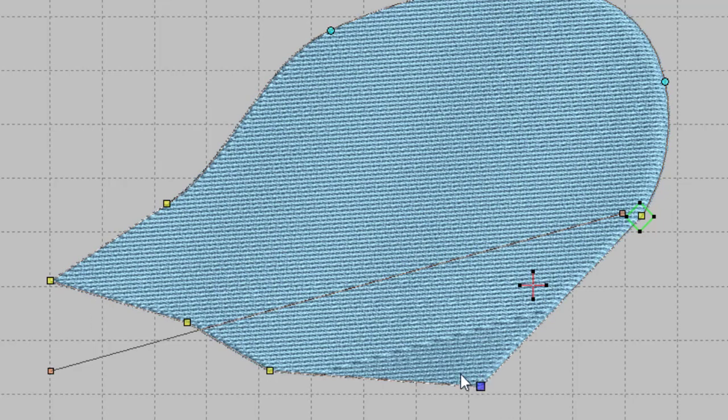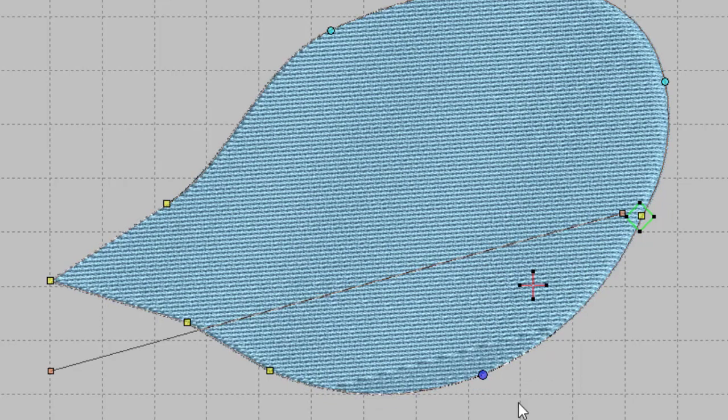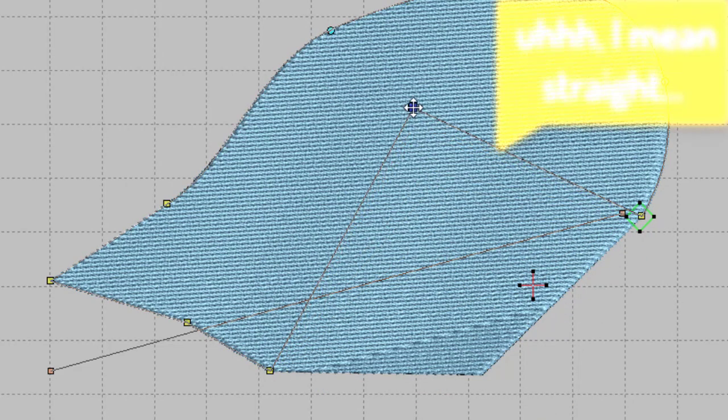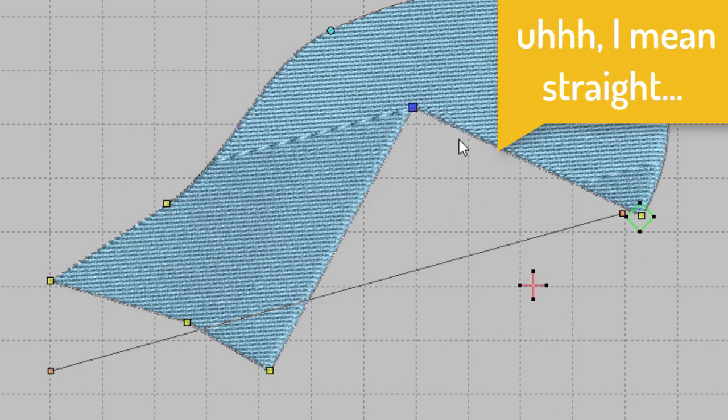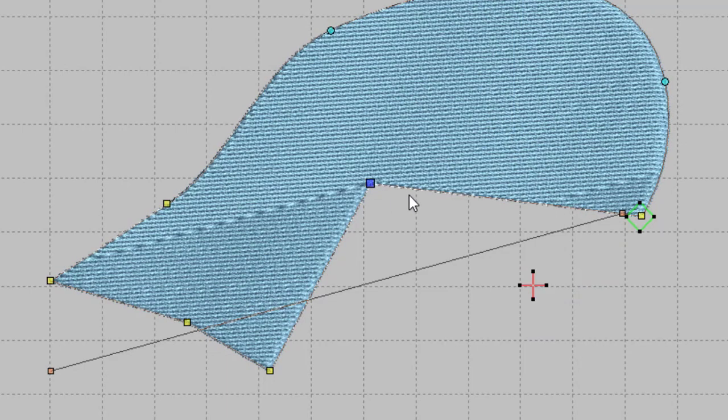Now the curved ones are this teal kind of color. Highlight it so it turns dark blue and hit the spacebar again and it turns back into a straight node. And then you can move it around and change everything.